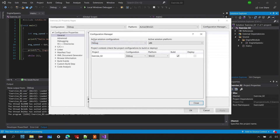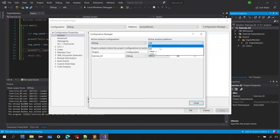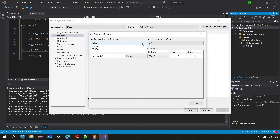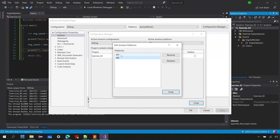Often in embedded applications you don't run the application on a PC — it goes to the target hardware. So you may need to create a new platform, for example for an Arduino board: you would create configurations targeting that controller. You can not only add but also delete configurations and platforms. I'll delete x64 since I don't need it — go to Edit and delete x64.